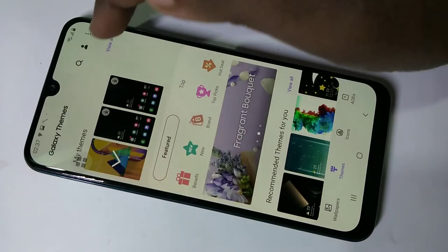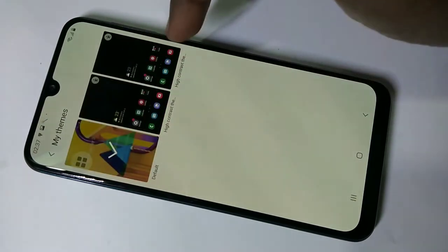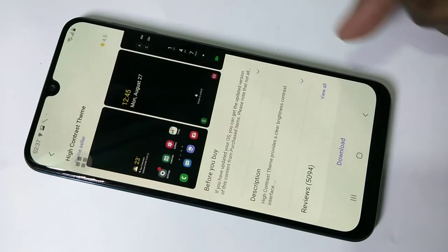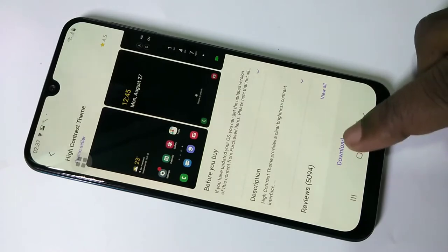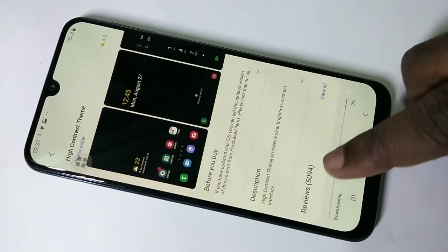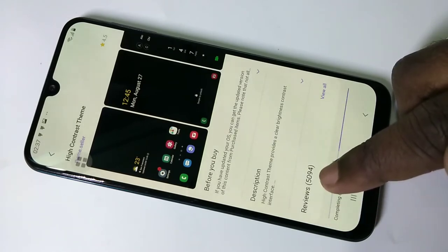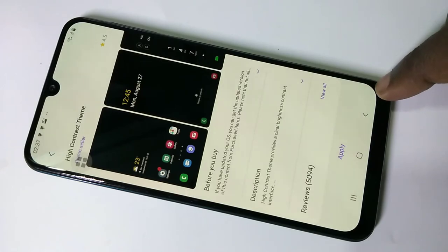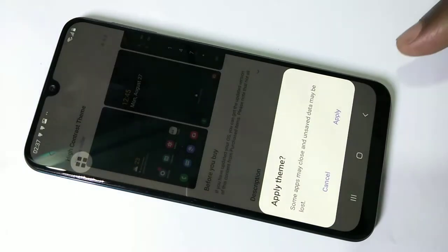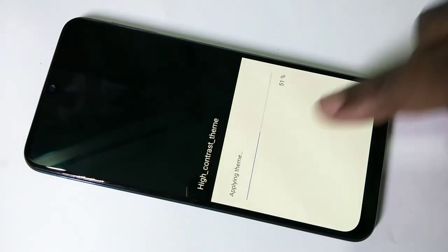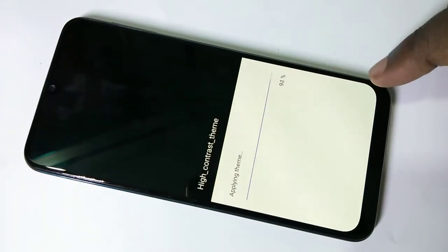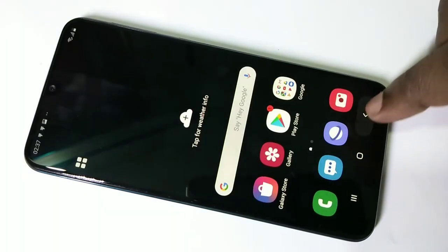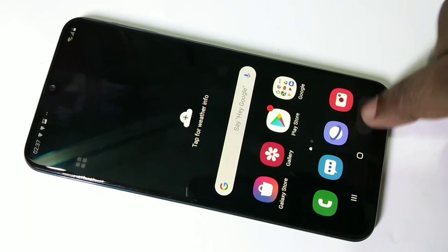Tap on View All. Here you can see three options — you can select one. You have to download it. The reviews are around 5000, so I think this is a good theme. Tap on Apply. You can see it's applying the theme, and done — the theme has changed.